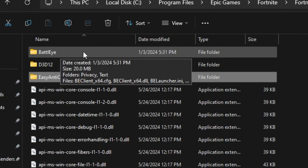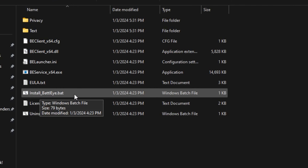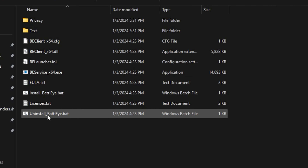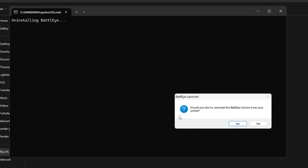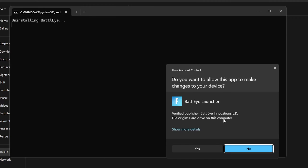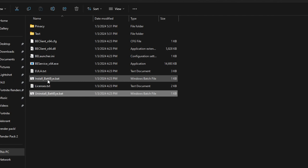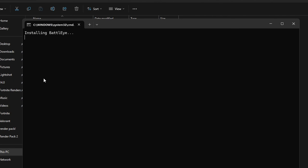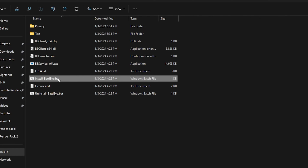Now go back and open the BattleEye folder. Inside you will find the install_battleye.bat file. Double-tap on uninstall BattleEye and when it asks if you would like to uninstall the BattleEye service, hit Yes. This will uninstall BattleEye from your PC. Then go to the install BattleEye .bat file, hit Yes, and this will reinstall BattleEye. If any files were corrupted, this will automatically fix that.